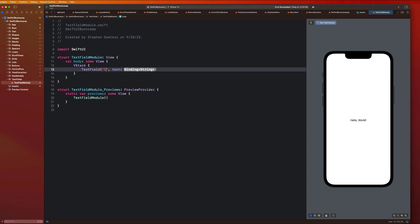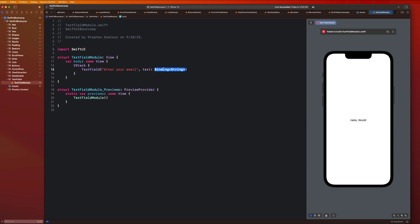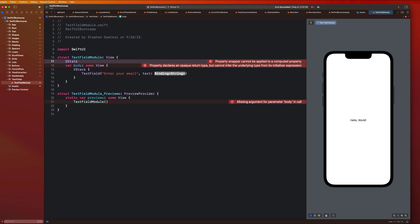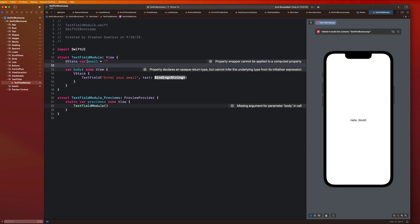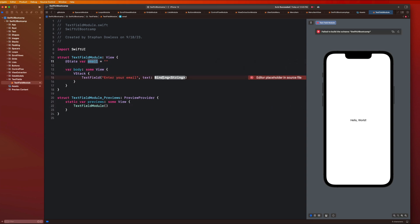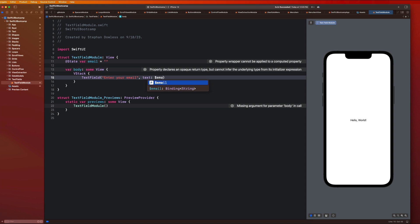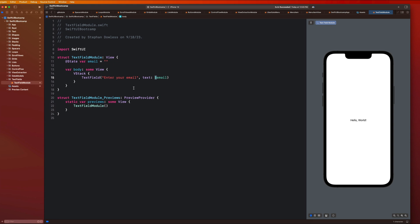Let's add this and say like 'enter your email'. We notice this text property we have to pass in as well, and it has to be a binding string. We haven't seen that just yet. We basically need to create a state property for our text parameter. So I'm going to say @State var email and it's just going to be a blank string. Then you pass in dollar sign email. We are going to cover what exactly this dollar sign means and what a binding property is in the next video.